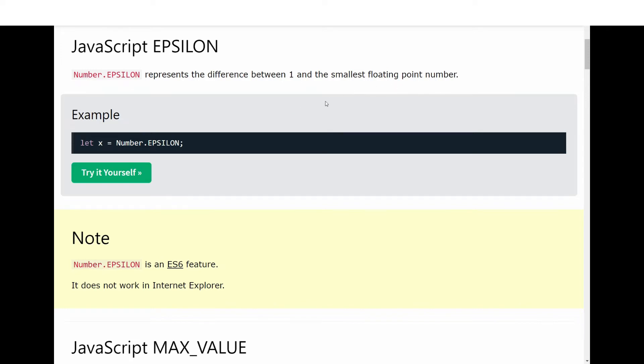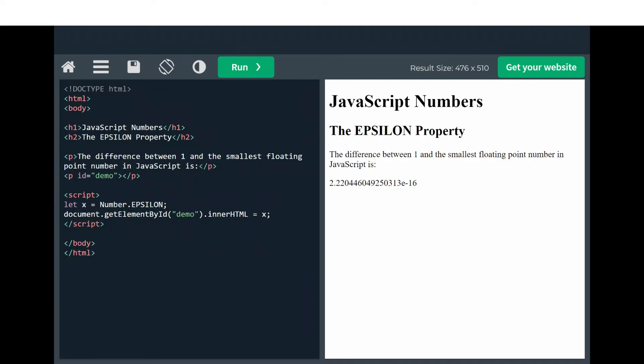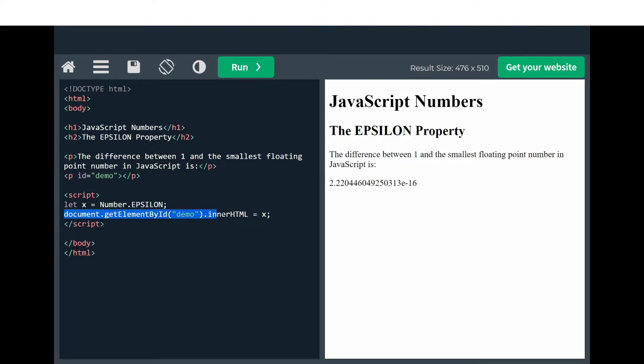You can see here in this example we have this code. We define let x equals Number.EPSILON. This is how we have accessed the EPSILON property, and now we print it out with document.getElementById demo innerHTML equals x.